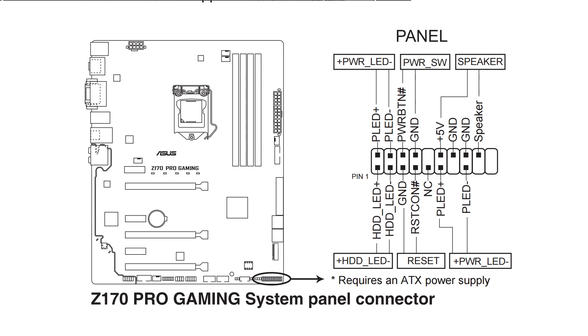So you can see here we've got the power LED, we've got the reset pins, the power switch. How those work is when they're shorted together, the computer turns on. So these pins are what we're going to be using to control the computer essentially.